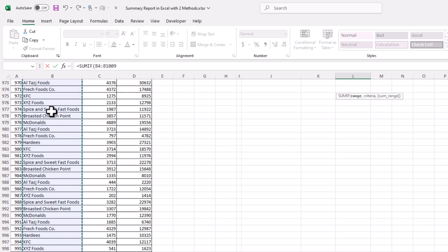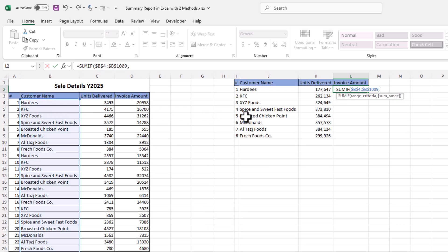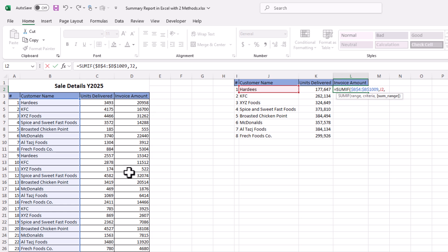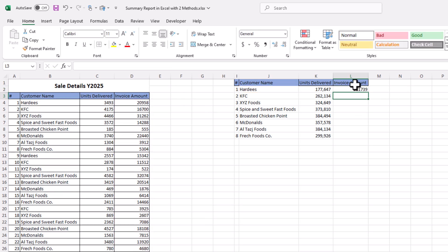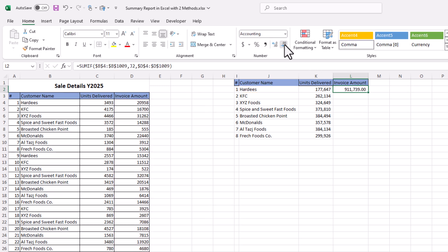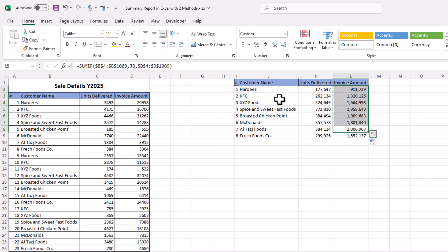Equal sign, SUMIF, open parenthesis — same range, the customer names. Select all cells, press F4 to lock. Comma, criteria is again the customer name cell. Comma, this time the sum range is invoice amount — we want to sum figures from the invoice amount column. Select all those cells, press F4, close parenthesis, Enter. We have total sales for customer Hardies. Drag it down and we have total sale by customer.